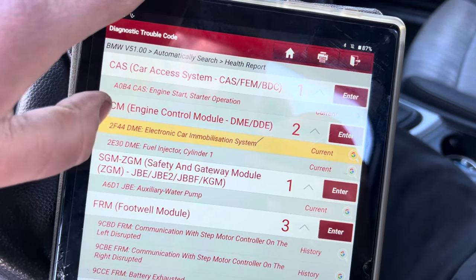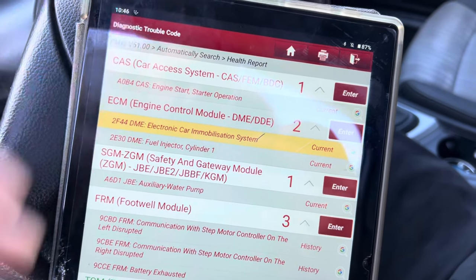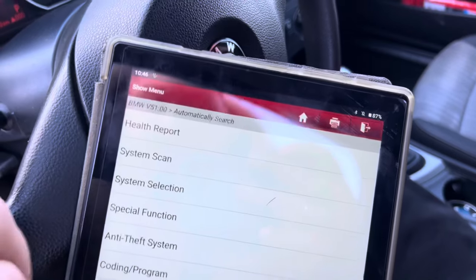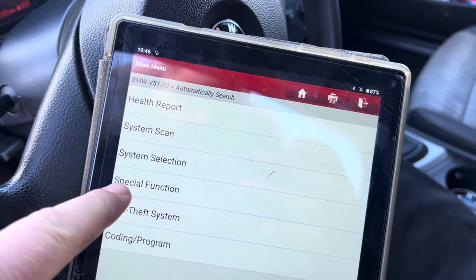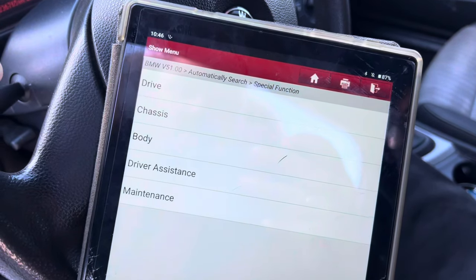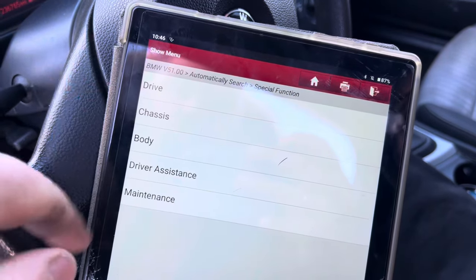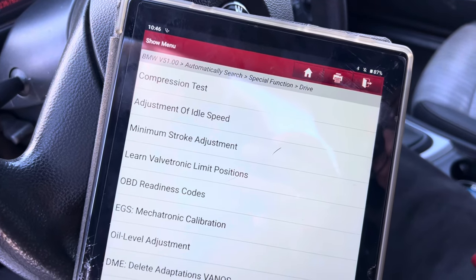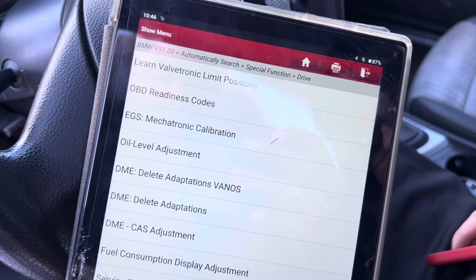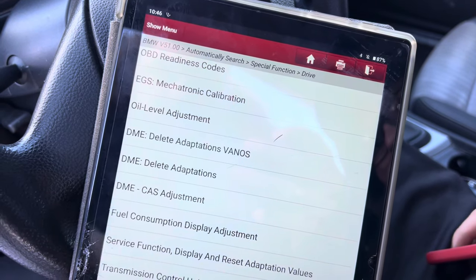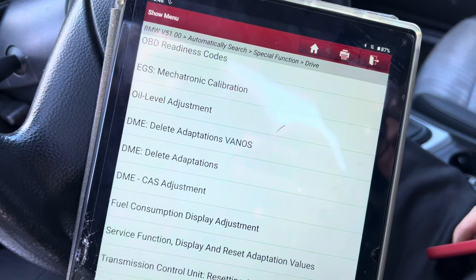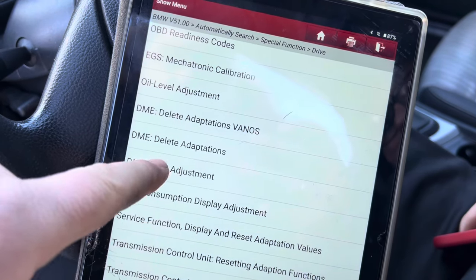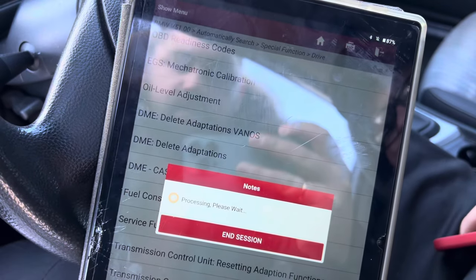CAS synchronization with the engine control unit - that's what we have to do now. Go back and use Special Functions. You go to Special Functions and then find out which unit you need. You can go to the Drive and see CAS adjustments. As you can see here, we have plenty of stuff you can do - CAS reset and so on. We go to CAS adjustments.